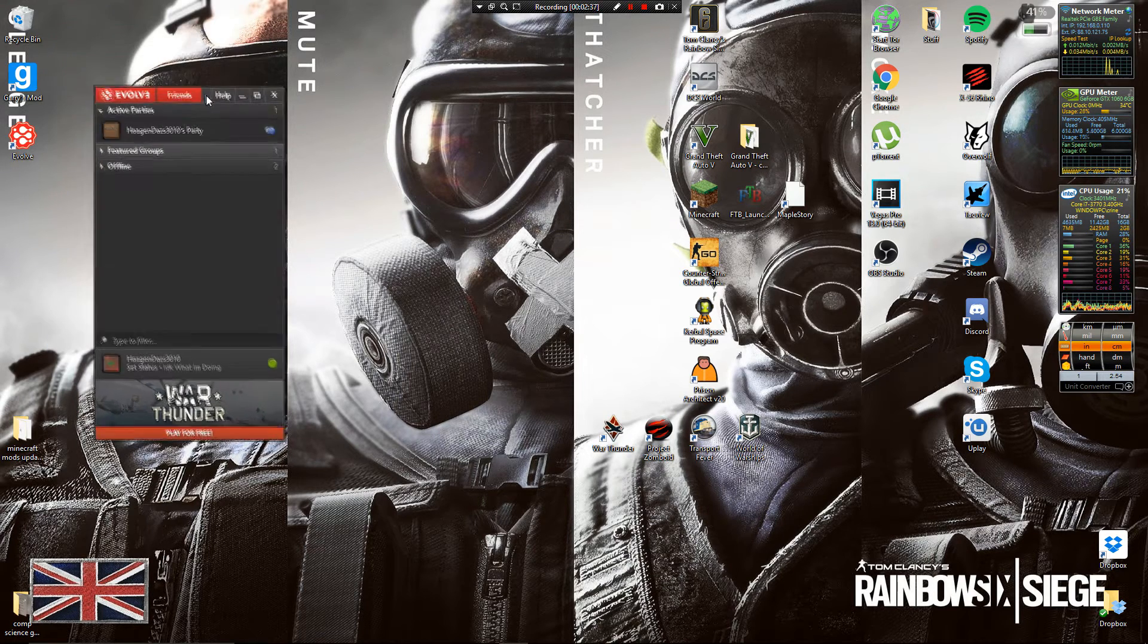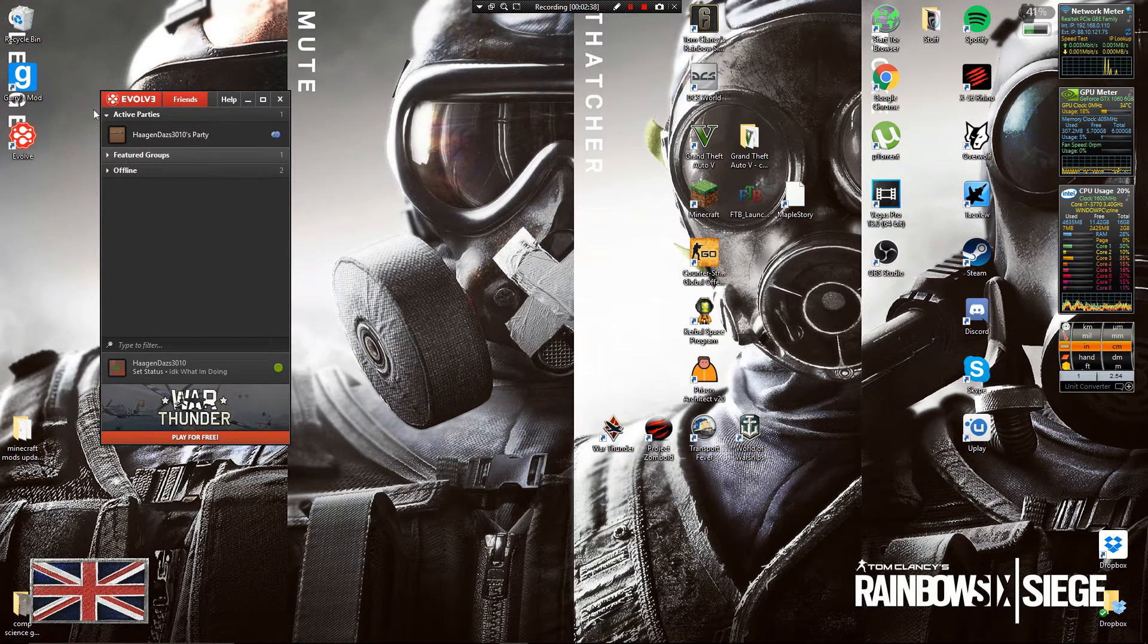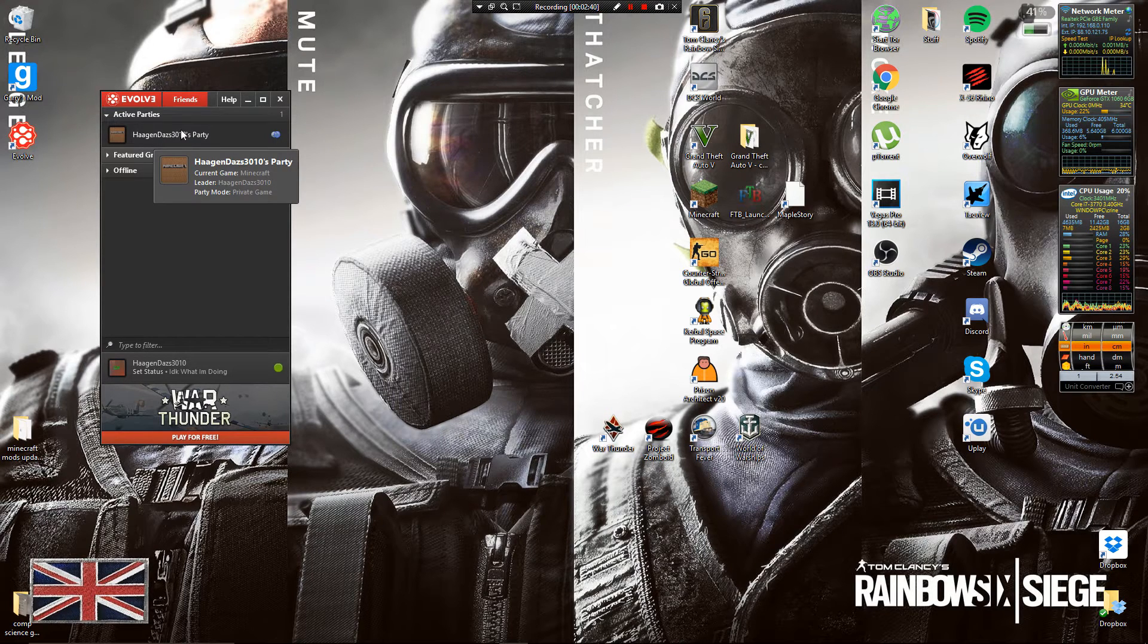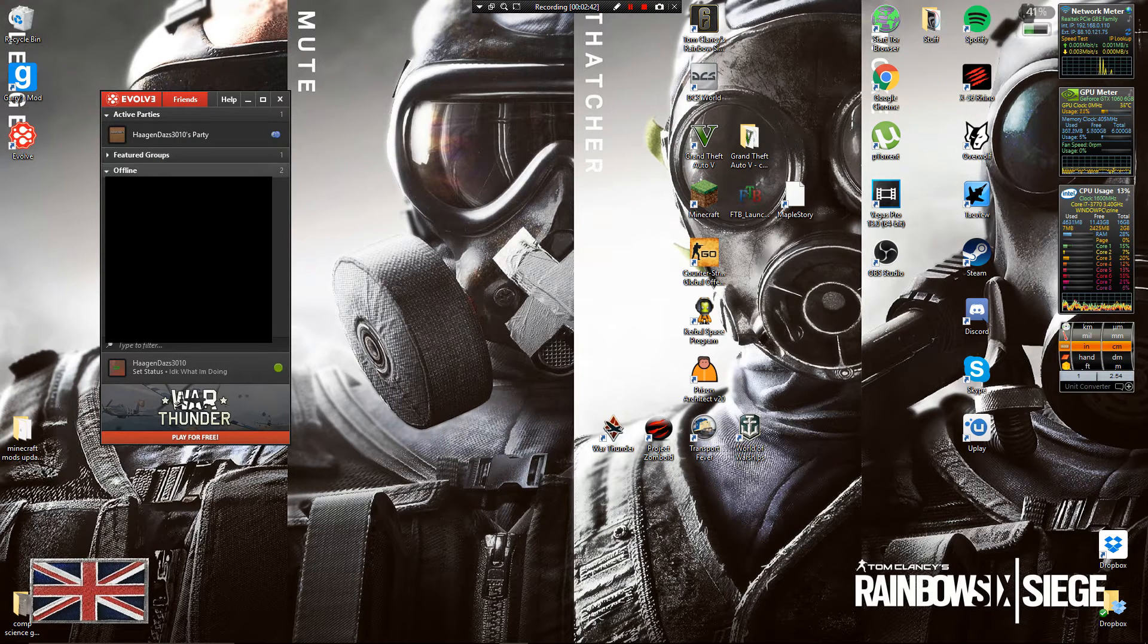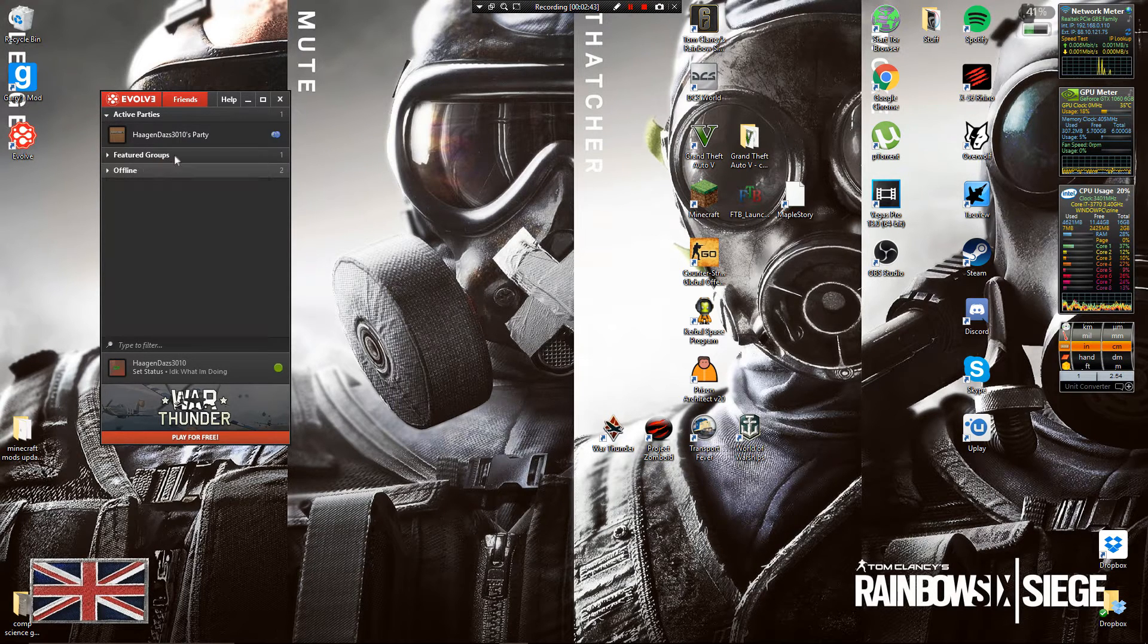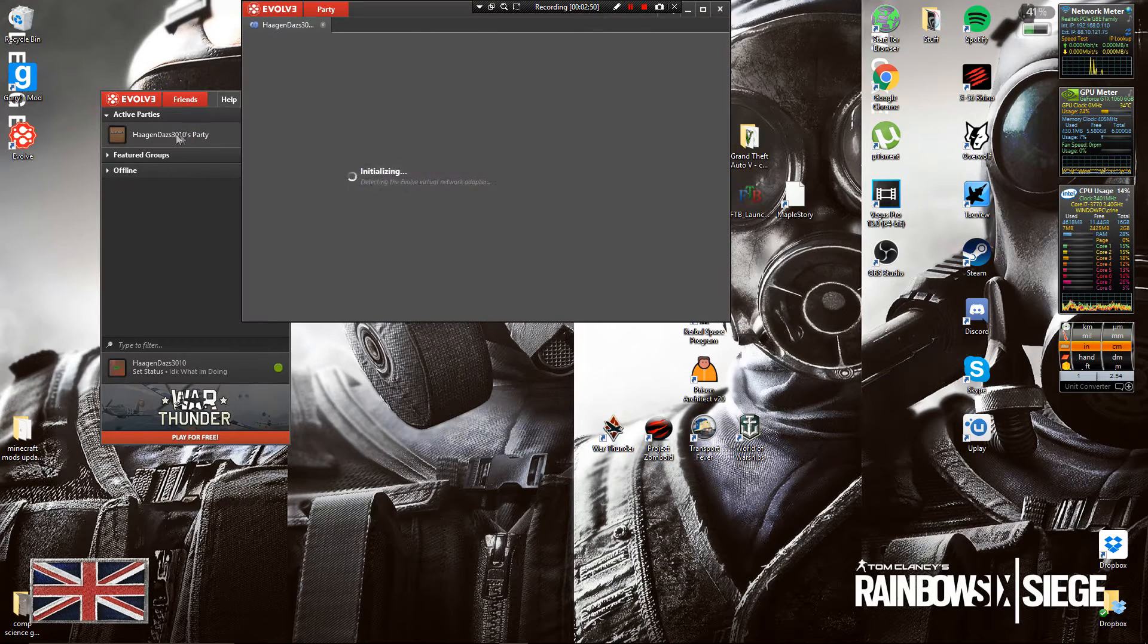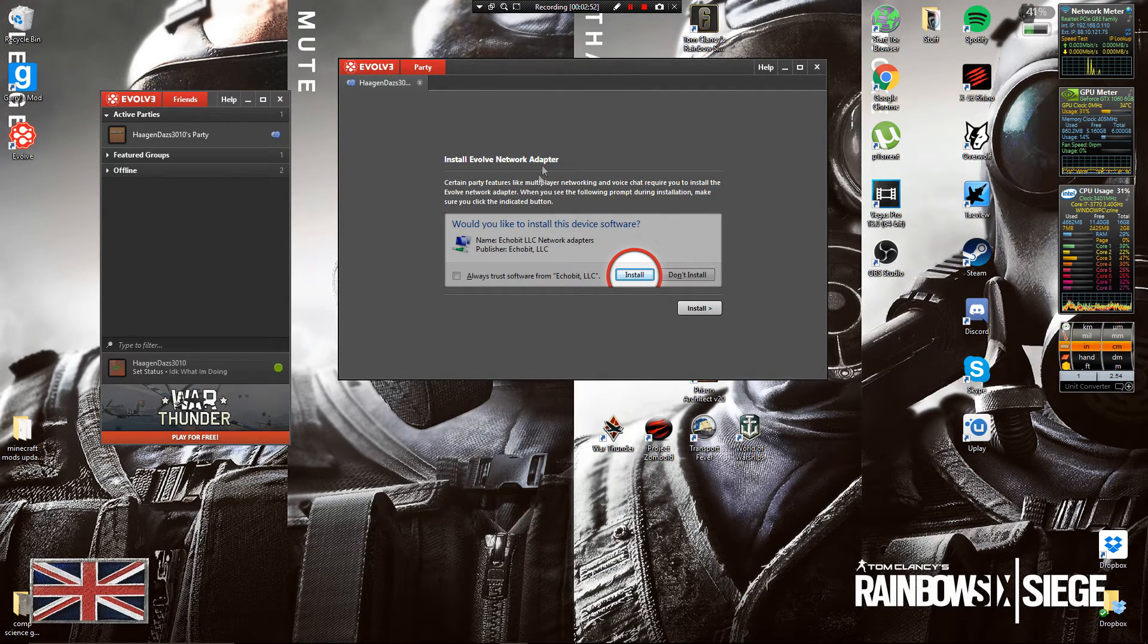Then you've got your main screen basically here. Your parties if you are in any parties and you've got your friends list here as well. Then you double click there on the party and it will say you have to install the Evolve network adapter.